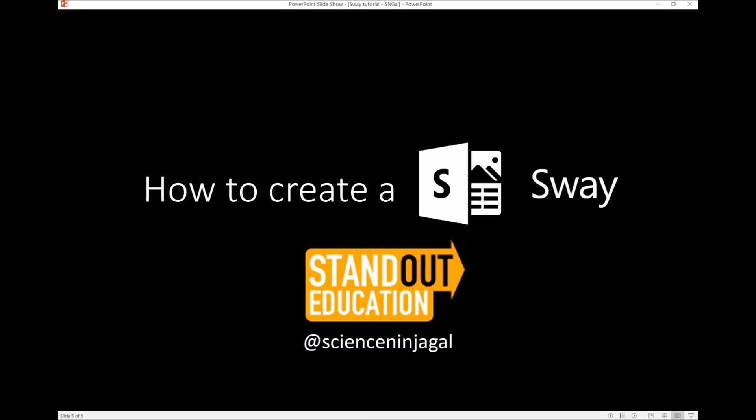For Standout Education. If you have any questions or comments or other tutorials you'd like to see, please let us know.